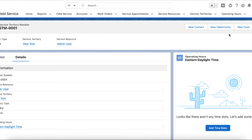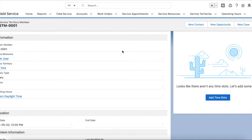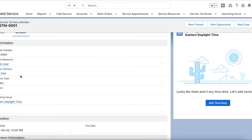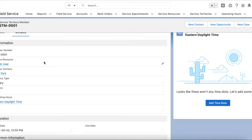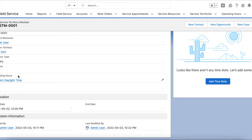The next step is to create a Service Territory. Go to the Service Territories tab, click New, and create a service territory. When you create a service territory, you can assign the service resource to it — one service resource can be part of multiple service territories. Select the operating hours and service resource, as these two are mandatory when creating a service territory.